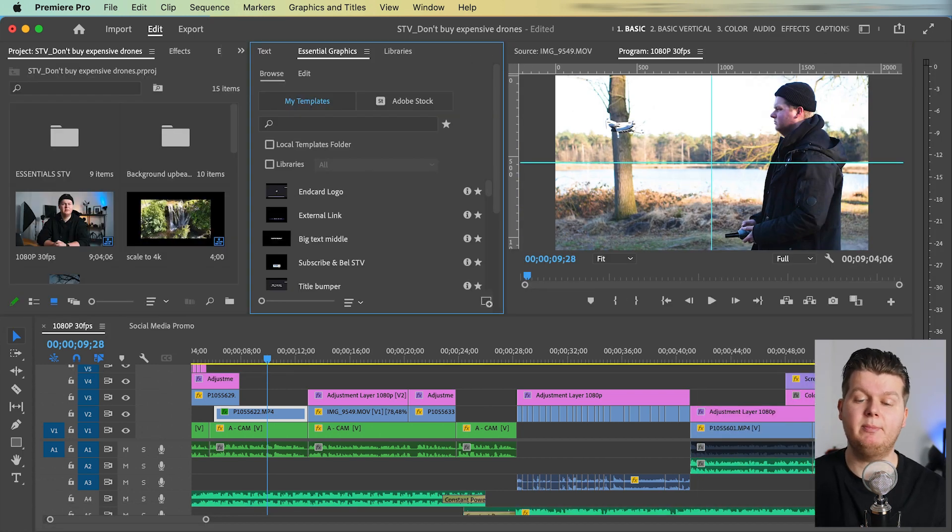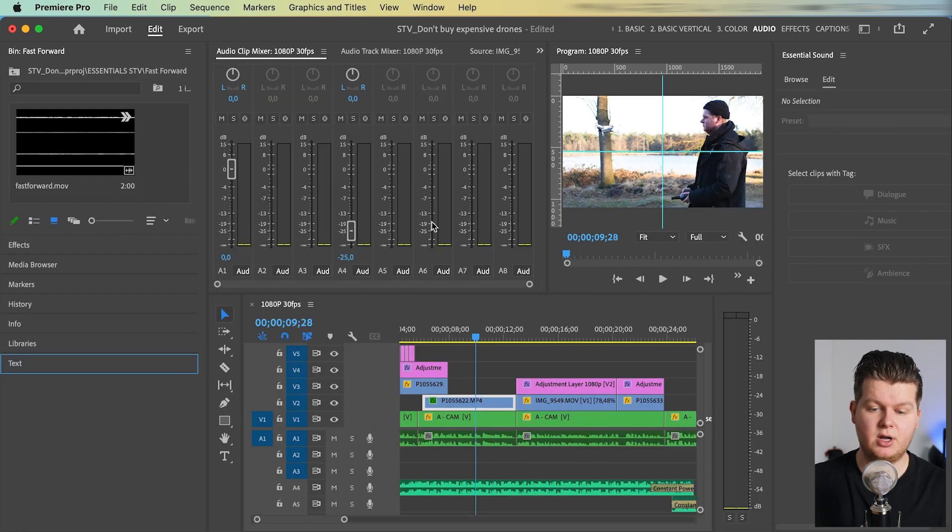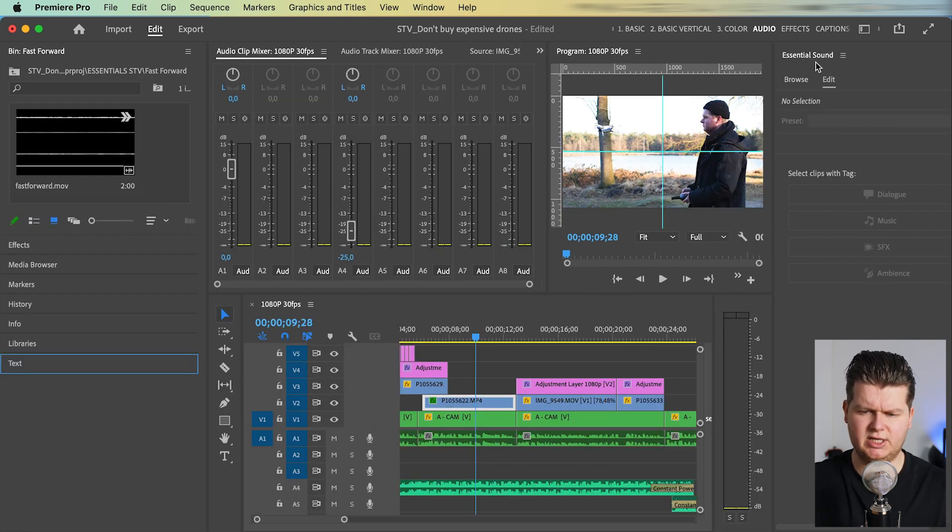Of course, I also use some pre-made workspaces. For example, the audio workspace is something I use a lot with the essential sound. But when I change a lot from my pre-made workspace, or this workspace that I use a lot, then I save it as a new workspace.